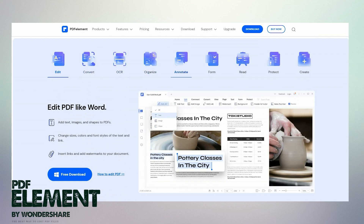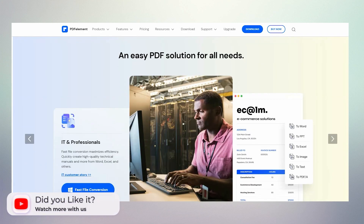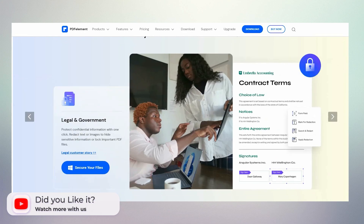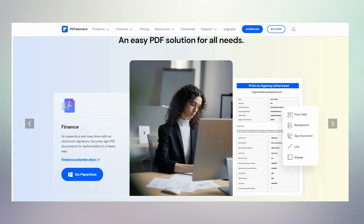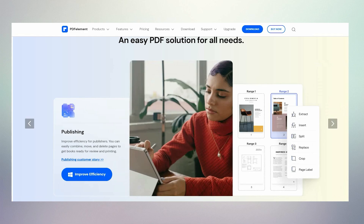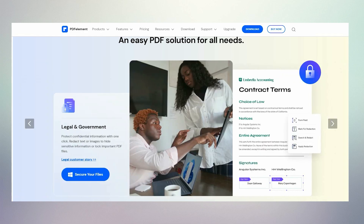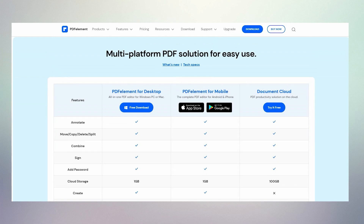Introducing Wondershare PDFelement — a PDF solution that is simplified, fast, affordable and an easy way to edit, convert, sign PDFs, and more across desktop, mobile and web. It comes to the rescue like a breath of fresh air, offering rich and advanced features on an intuitive interface without the high price tag that many premium PDF editors have. PDFelement has all of the same superb features and functions that the competition offers, and in some cases even more, while also running smoother and costing less. For this reason, it's arguably the best software you can get if you need to work with PDFs.